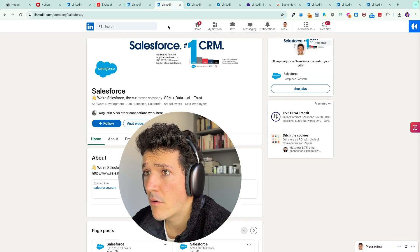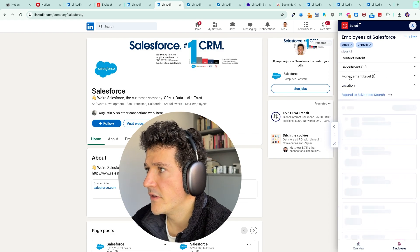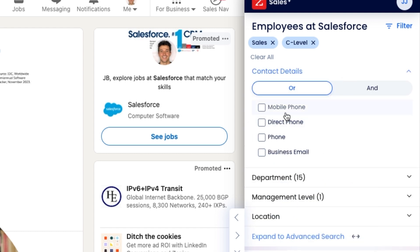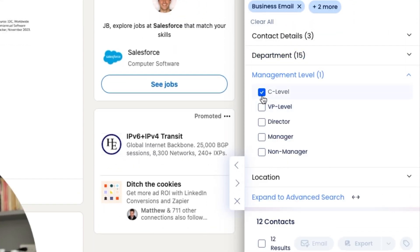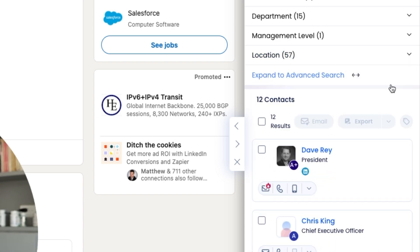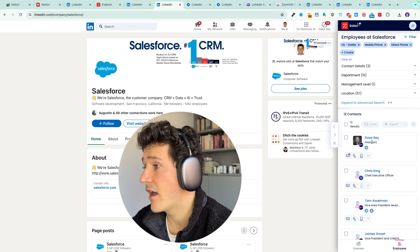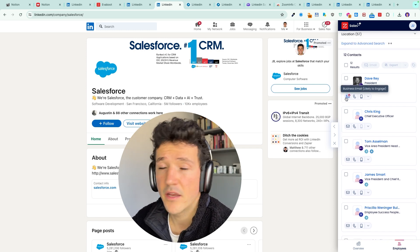Let's take an example right now. I will go to the Salesforce company page, which will have many more employees. I click on the number of employees, and let's say I want to contact people in the sales department. I want them to have at least a business email, and I can also select direct phone or mobile phone. I can select the management level — so I want people managing the sales department — and I can even add a location filter. This gets me to 12 super-qualified decision makers with business emails and phone numbers.